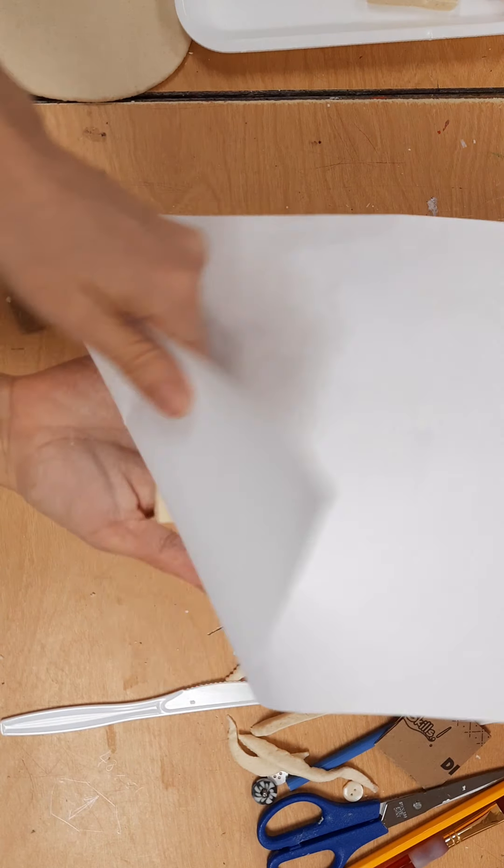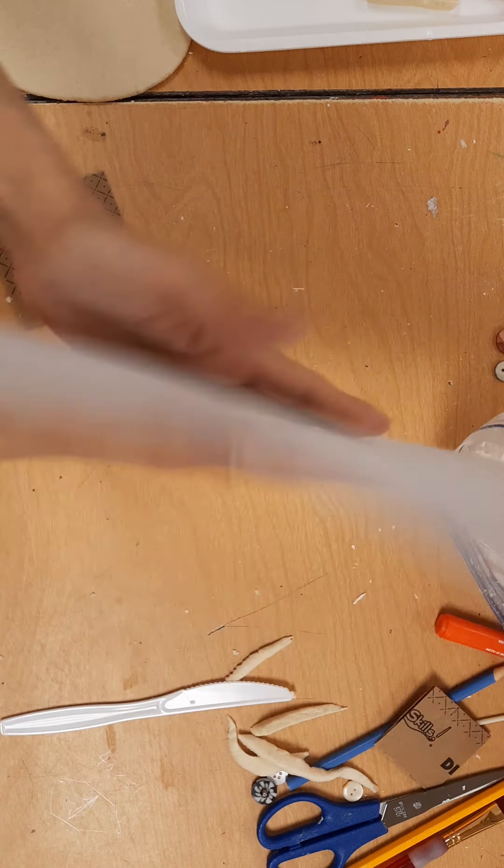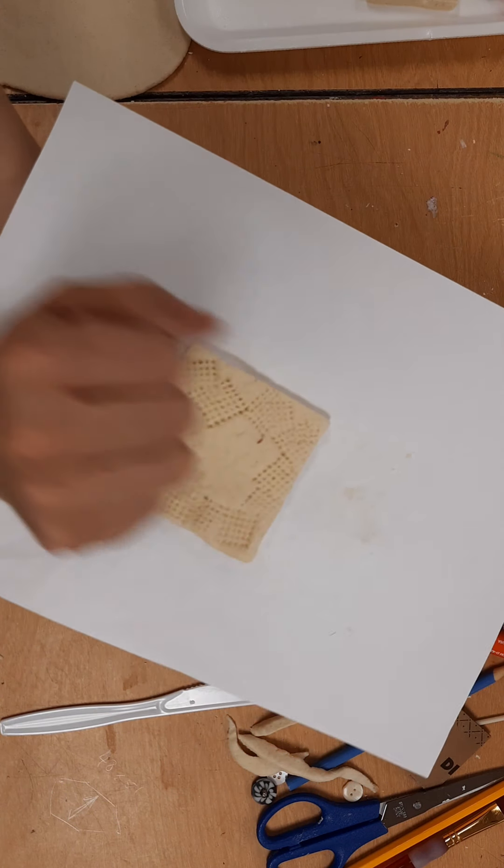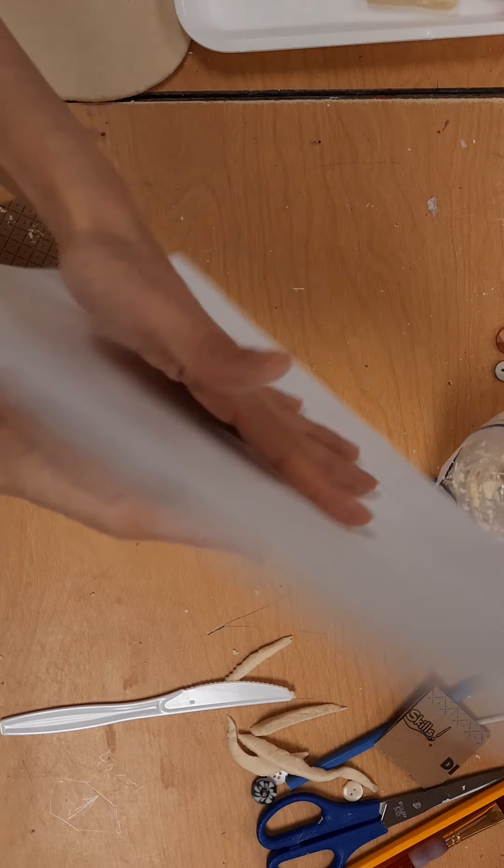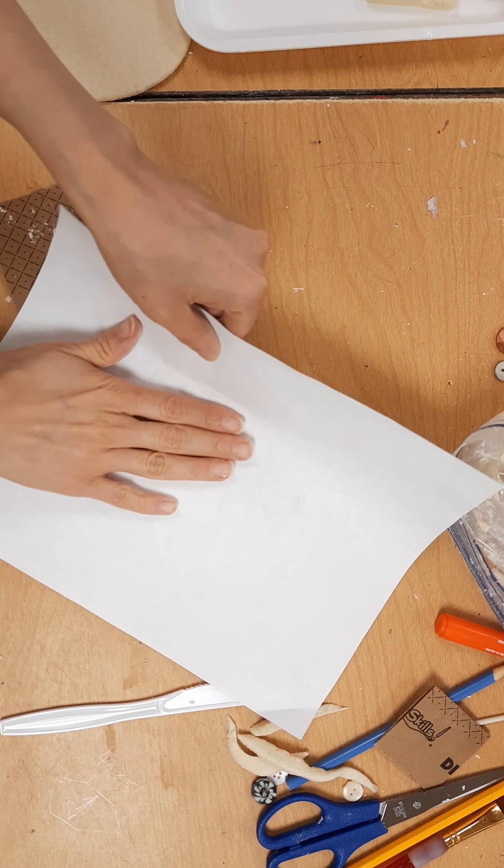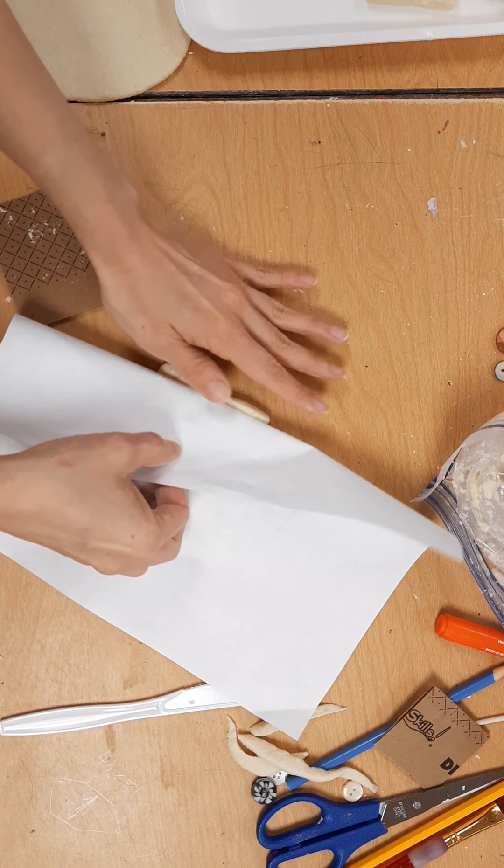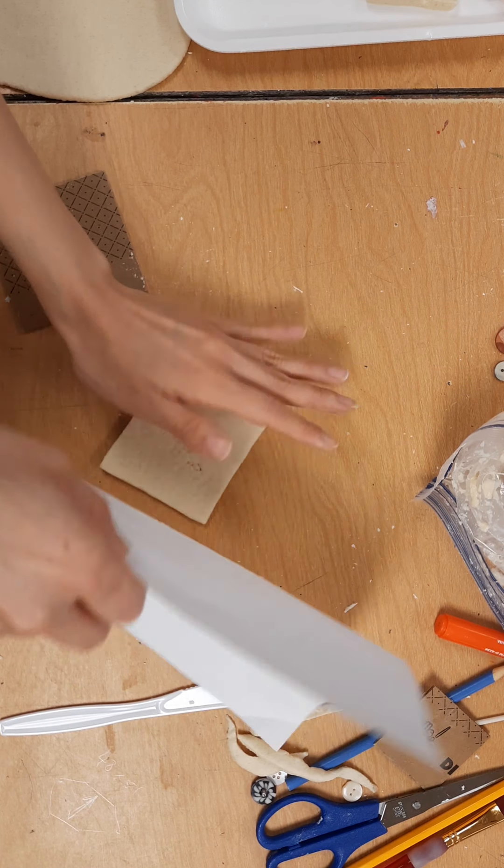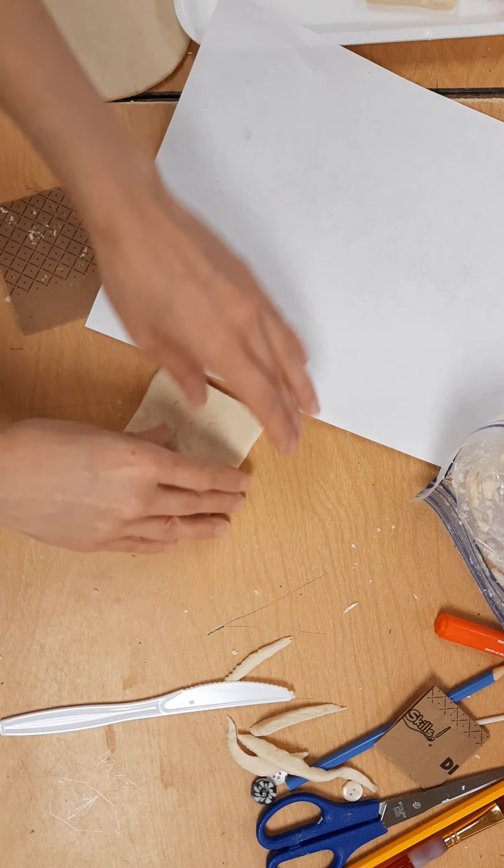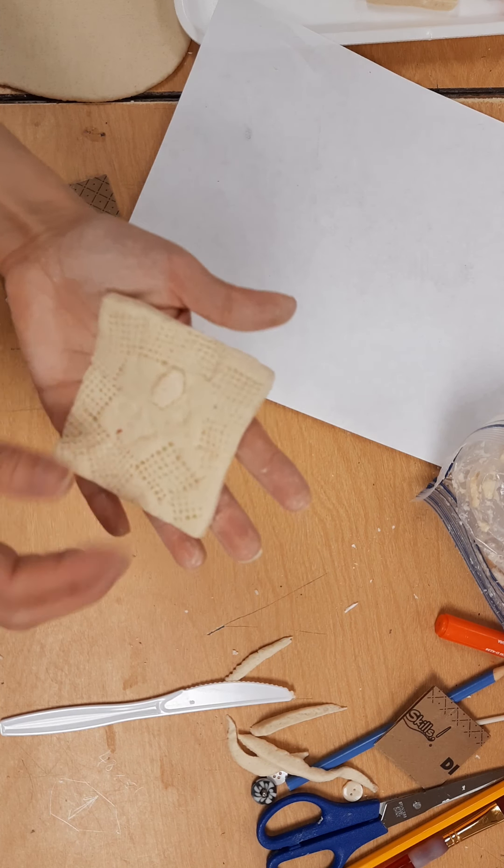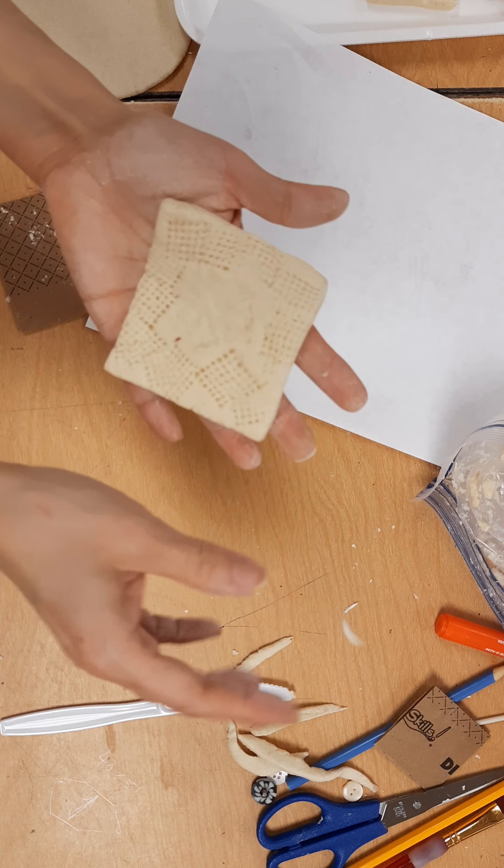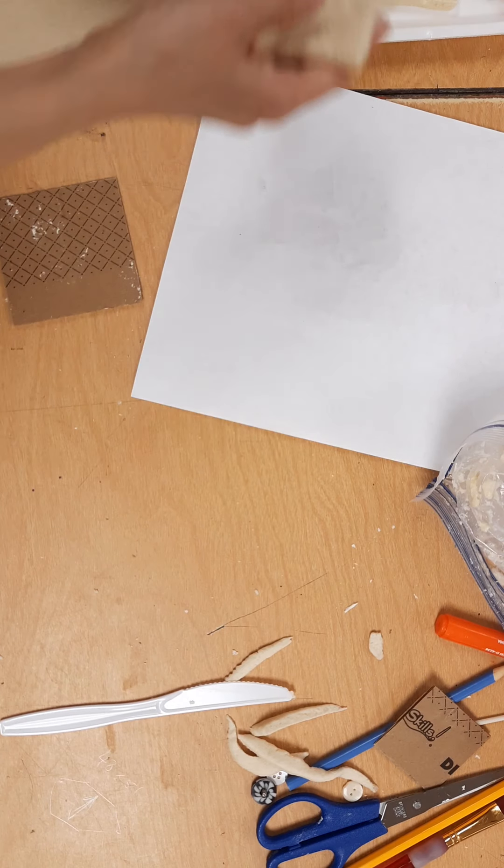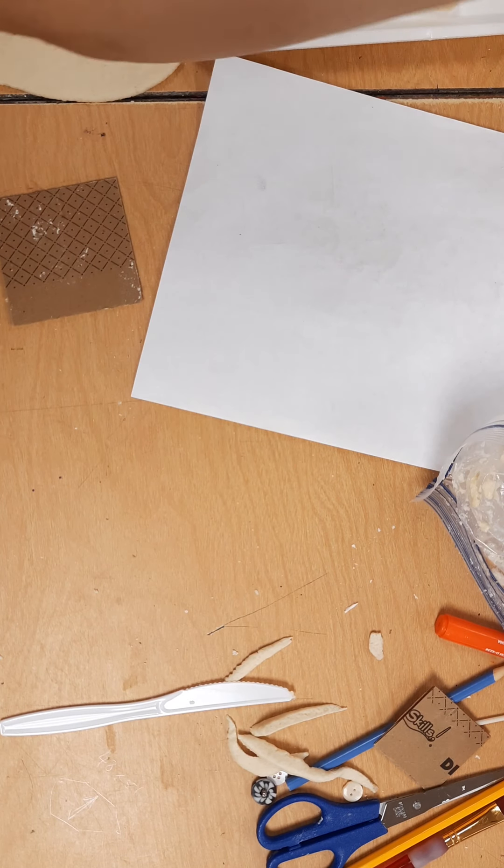This one was really wet, so if I try to remove it like here I'm really gonna mess it up. So I'm just gonna flip this over, kind of hold it, and remove the paper instead of removing the piece. I'm just gonna set it over to dry.